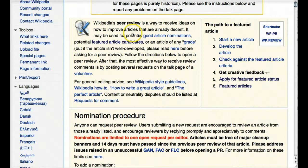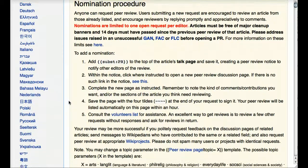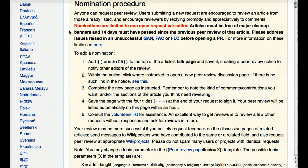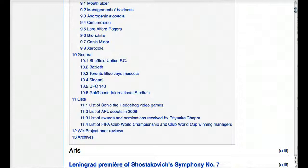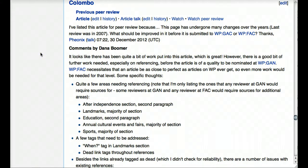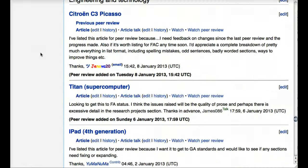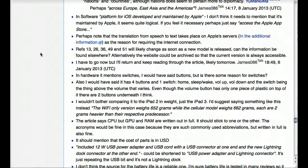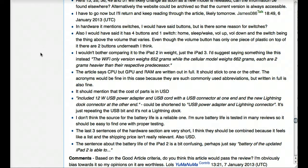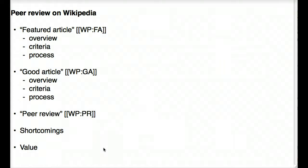Using the shortcut WP:PR, the idea of a peer review is much less formal than featured article or good article. There's a nomination procedure, and I noticed here that nominations are limited to one open request per editor — because people are often more interested in getting feedback than giving it, and it can be very time consuming to give good substantive feedback. So there's this suggestion that people really should not overload the peer review process. You'll see all the different articles listed for peer review, with comments sometimes spilling over onto the talk page.